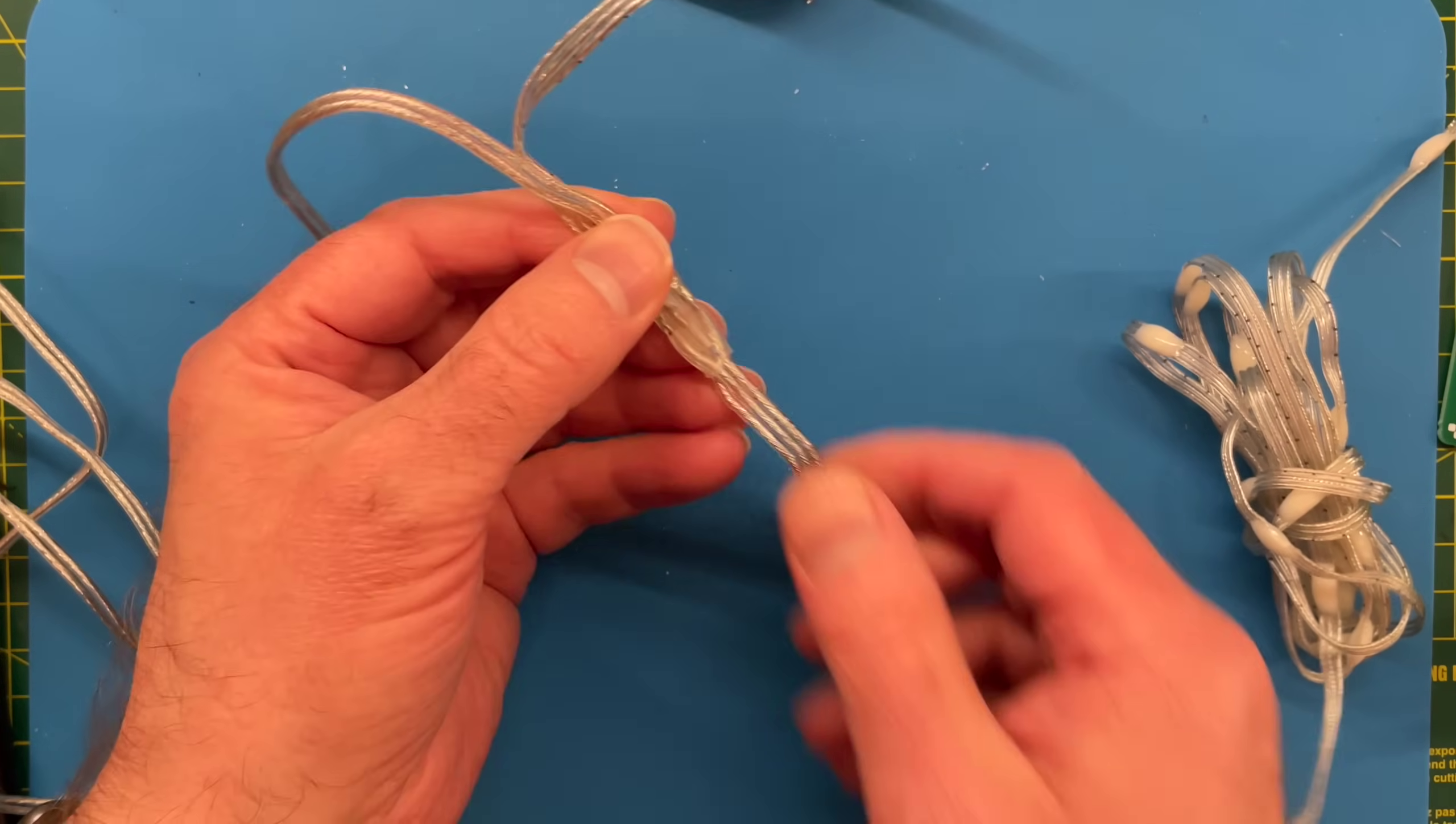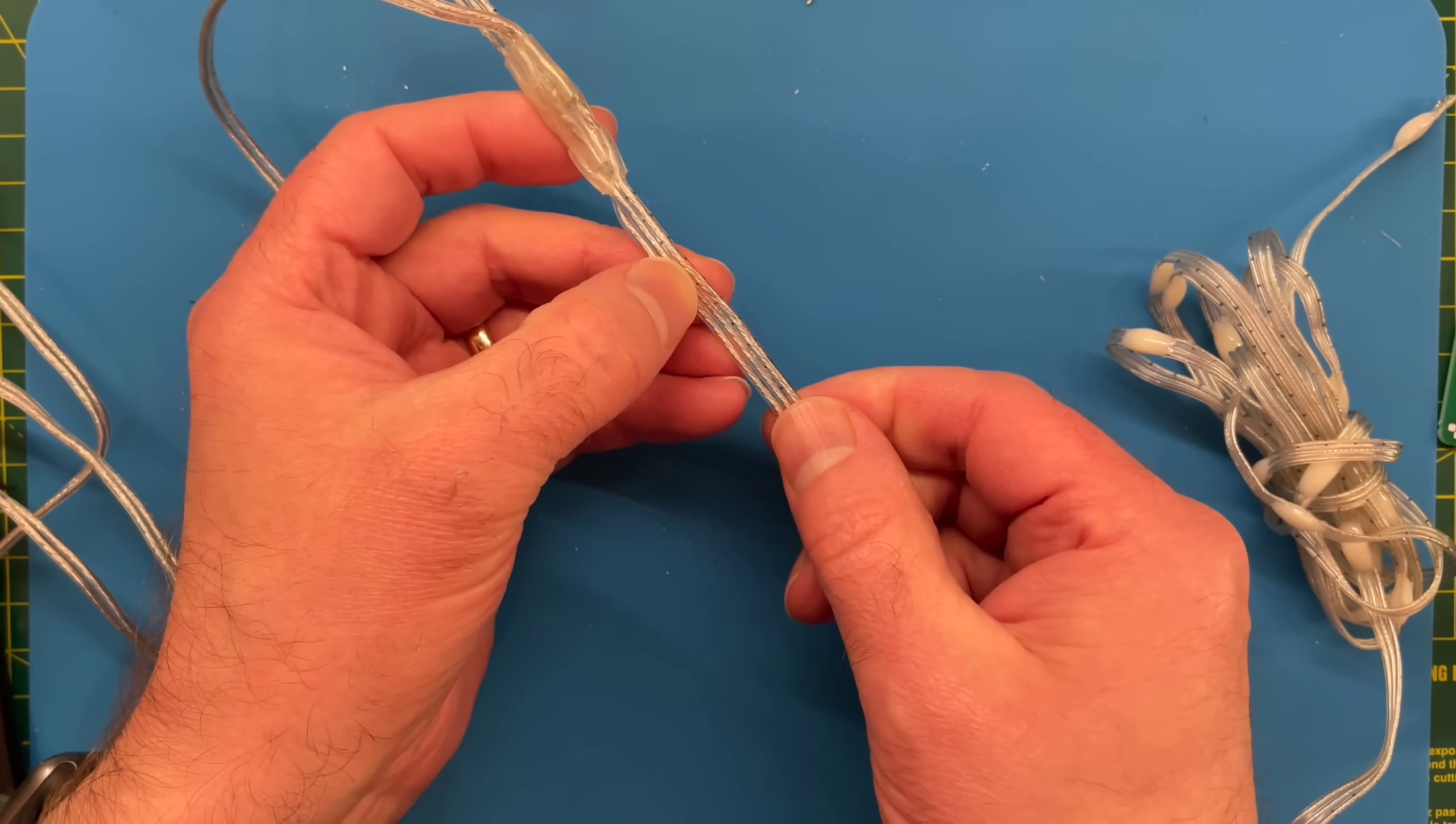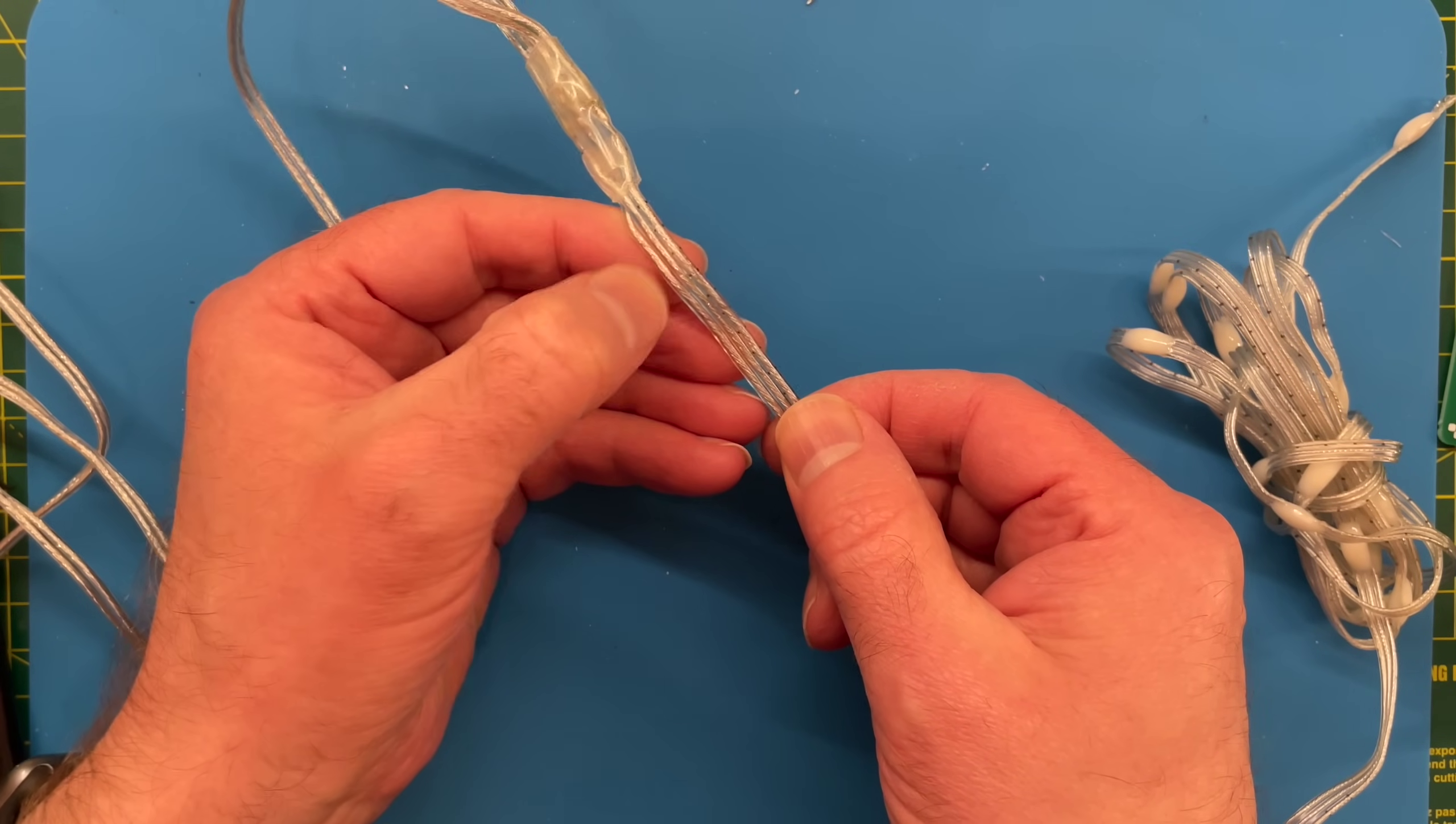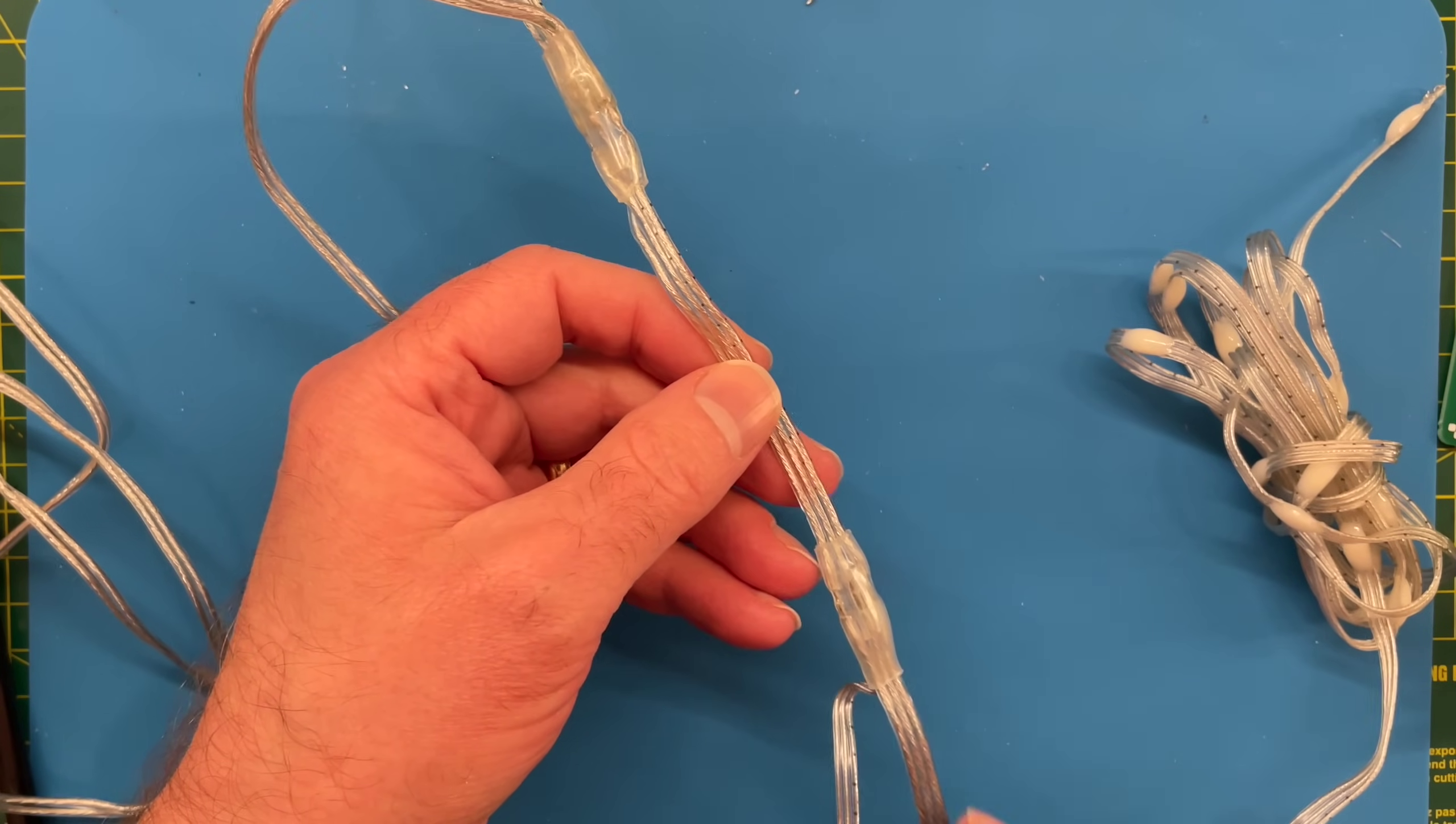And then coming out, we have three wires, so one of these will be power, one of them is ground, and one of them is the data line to drive the LEDs.